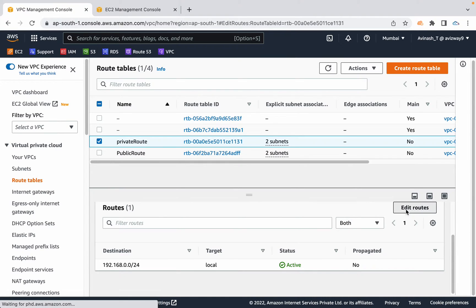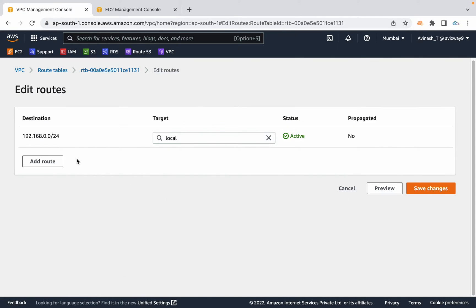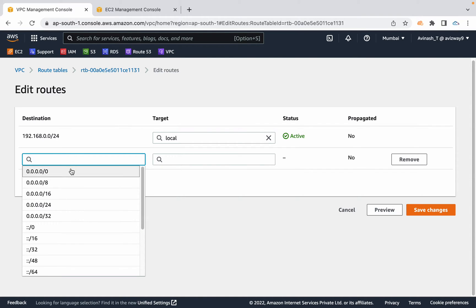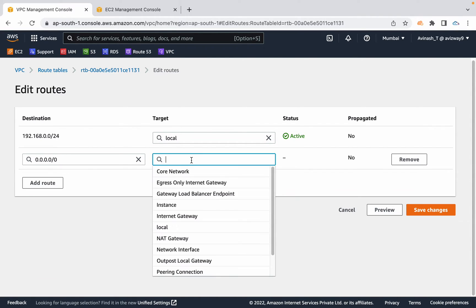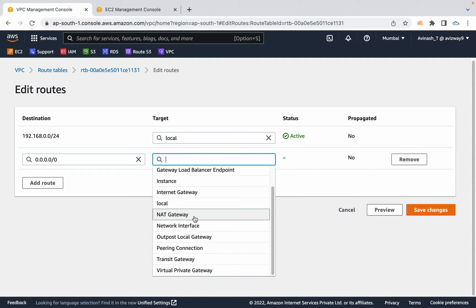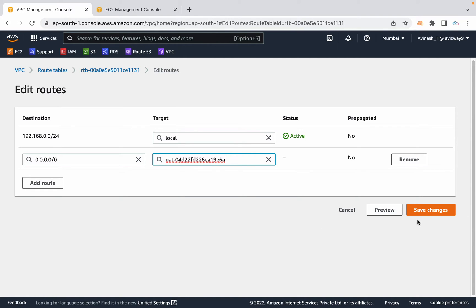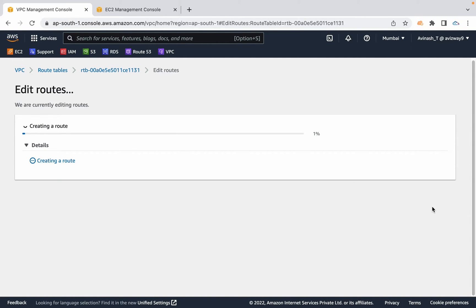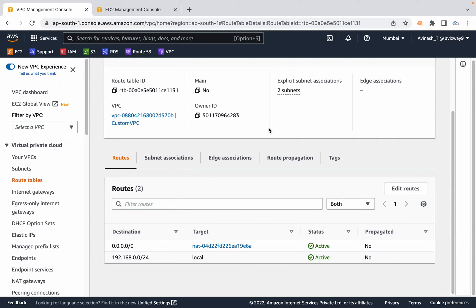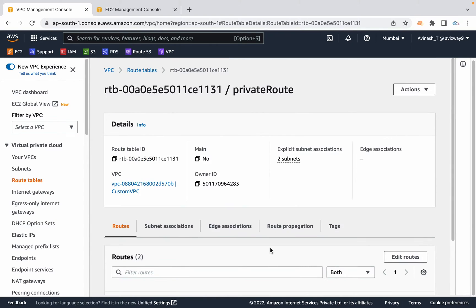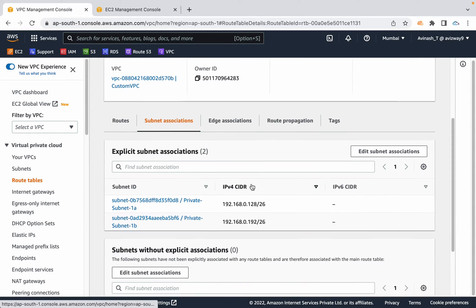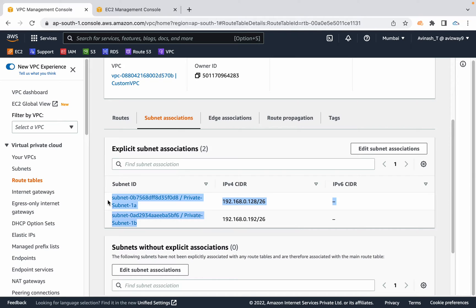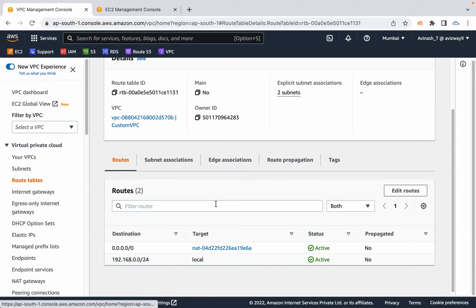Click on edit routes, add a new route. I'm going to allow all traffic from internet with NAT gateway. You see here we're able to find that NAT gateway. Click on save changes. That's it. Now NAT gateway is added to the private subnet associated route table. So whatever resources are running in these two subnets will get internet with the help of NAT.